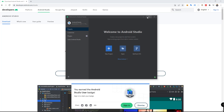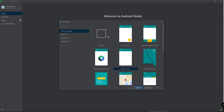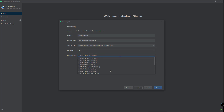You will be presented with these options: create a new project or open an existing project. Let's create a new project. Click Basic Activity and then Next. Add the name for your application and select Java for now. Then you have to select the minimum SDK. And Finish.